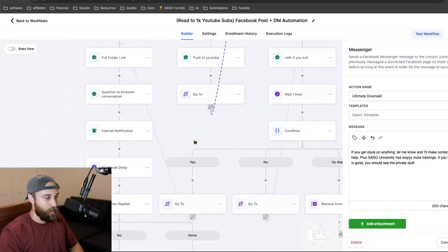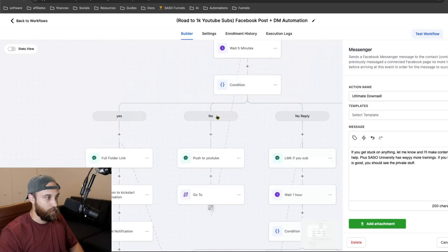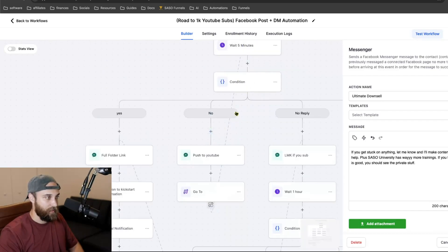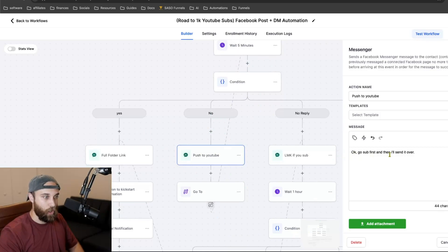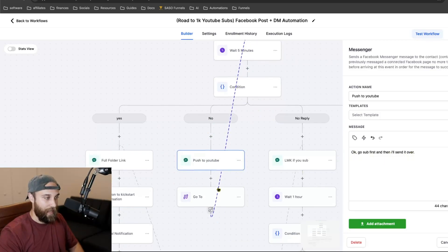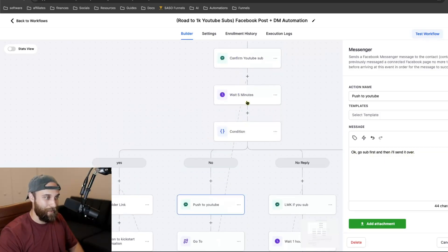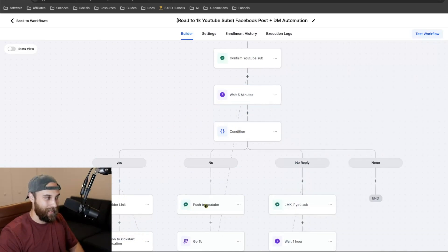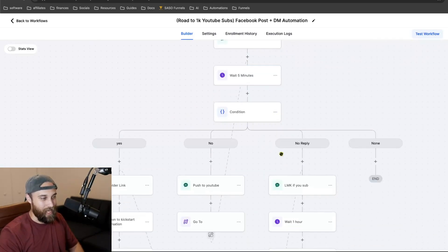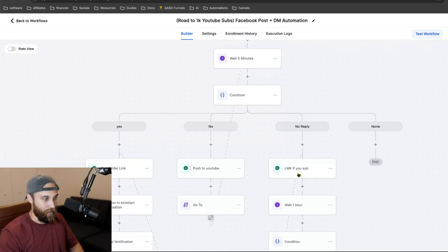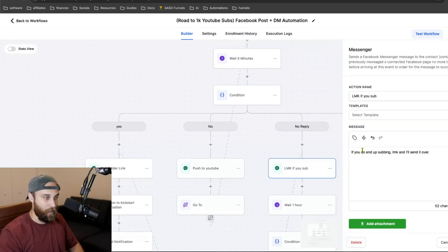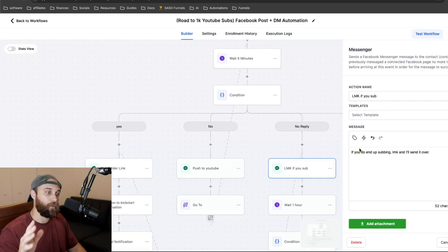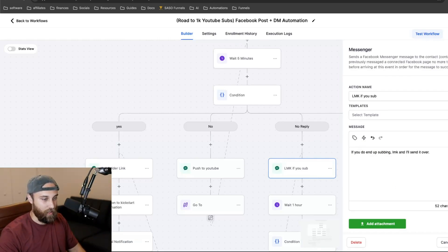Now let's go over to the 'no' branch. I said 'Hey, did you sub to the channel?' They say no. I say 'Okay, go sub first and then I'll send it over.' Then it pushes them back up. Wait — did they sub? If yes, give them the link. If no, go sub first. If no reply, it says 'Let me know if you do end up subbing.' So let's say they don't reply — after five minutes it says 'If you do end up subbing, let me know and I'll send it over,' then wait up to an hour.